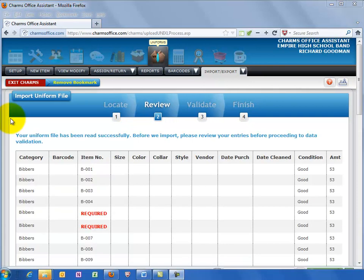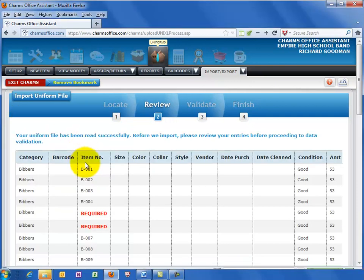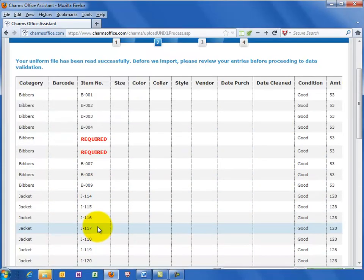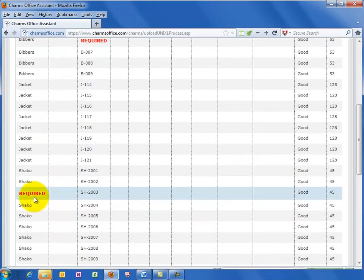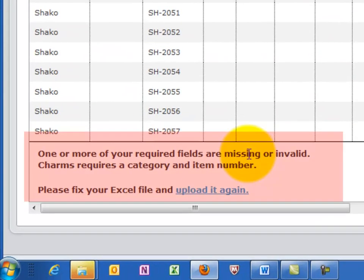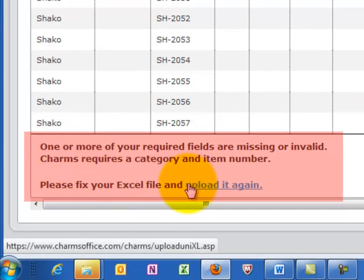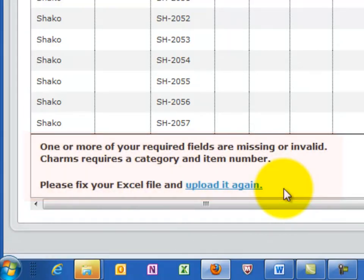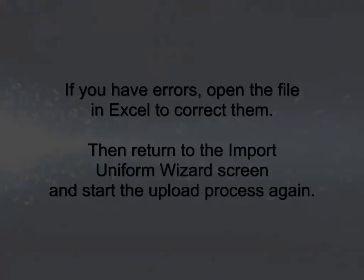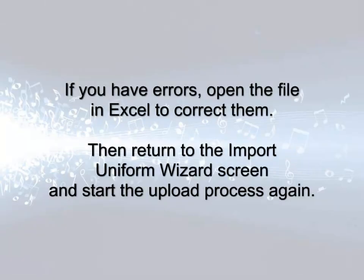On the next screen you can review the information that will be uploaded to CHARMS. If you have any red text or errors, you need to go back to the Excel file to correct the errors and re-save the file, overwriting the old version. Then return to the Import Uniform File Wizard screen and upload the file again.